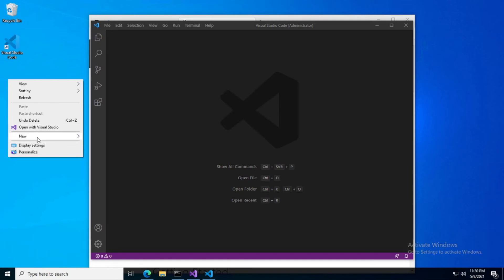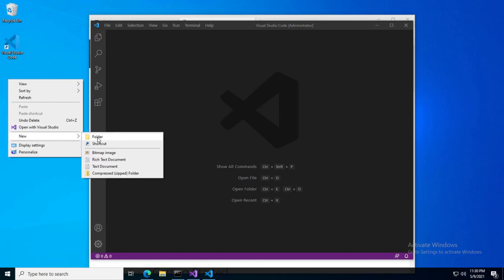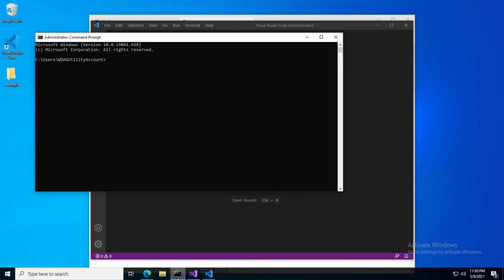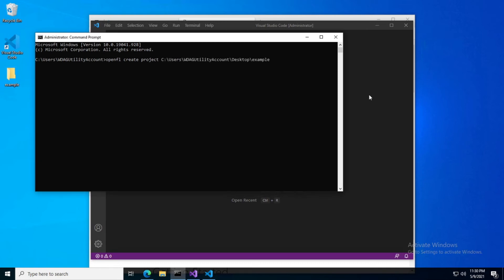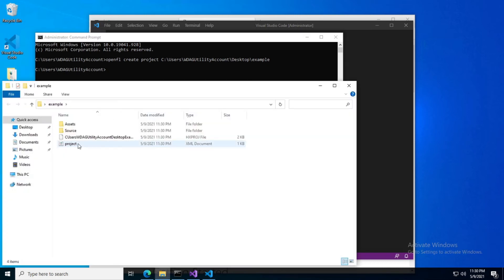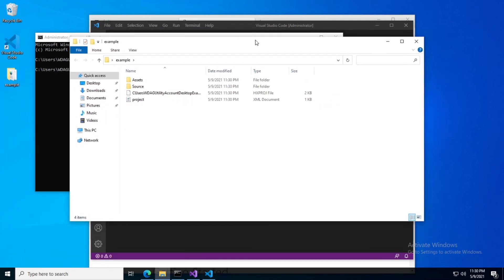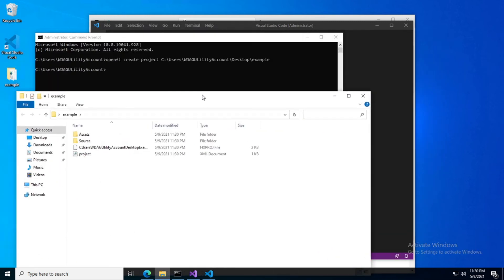Alright, let's go ahead and create a new project folder. Let's call it example. We are going to go ahead and open our command prompt. We're going to type in OpenFL create project, drag in our file path here. Alright, go ahead and look at that. Our project file has been created automatically.